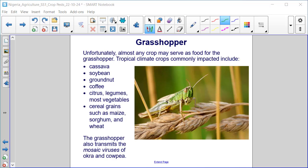Tropical climate crops commonly impacted include cassava, soybean, groundnut, coffee, citrus, legumes, most vegetables, and cereal grains such as maize, sorghum, and wheat. The grasshopper also transmits the mosaic viruses of okra and cowpea.